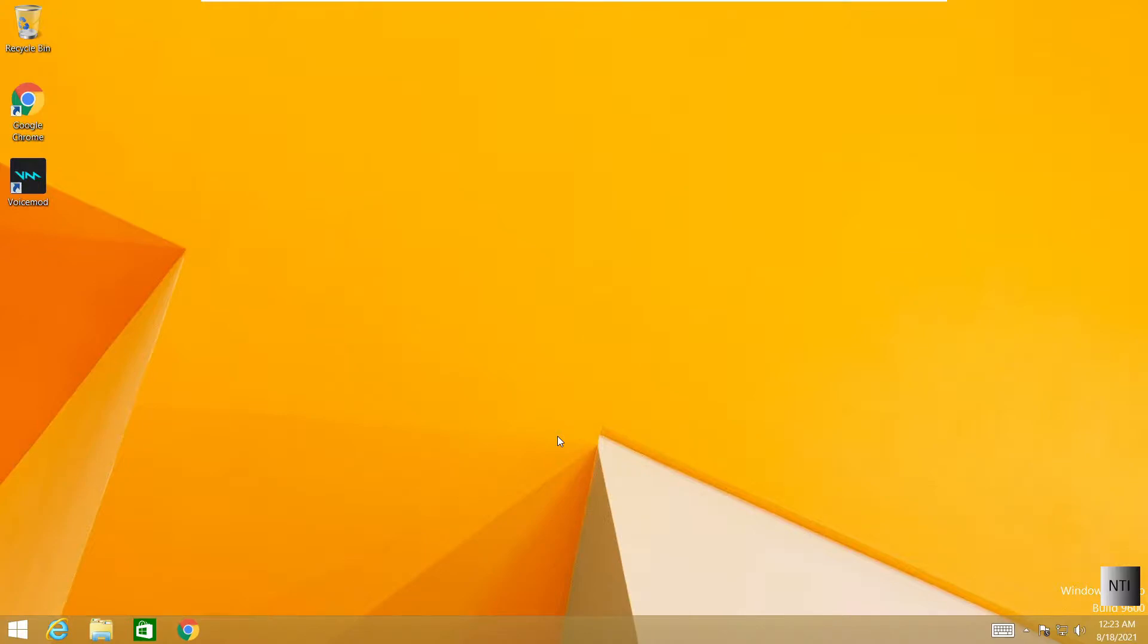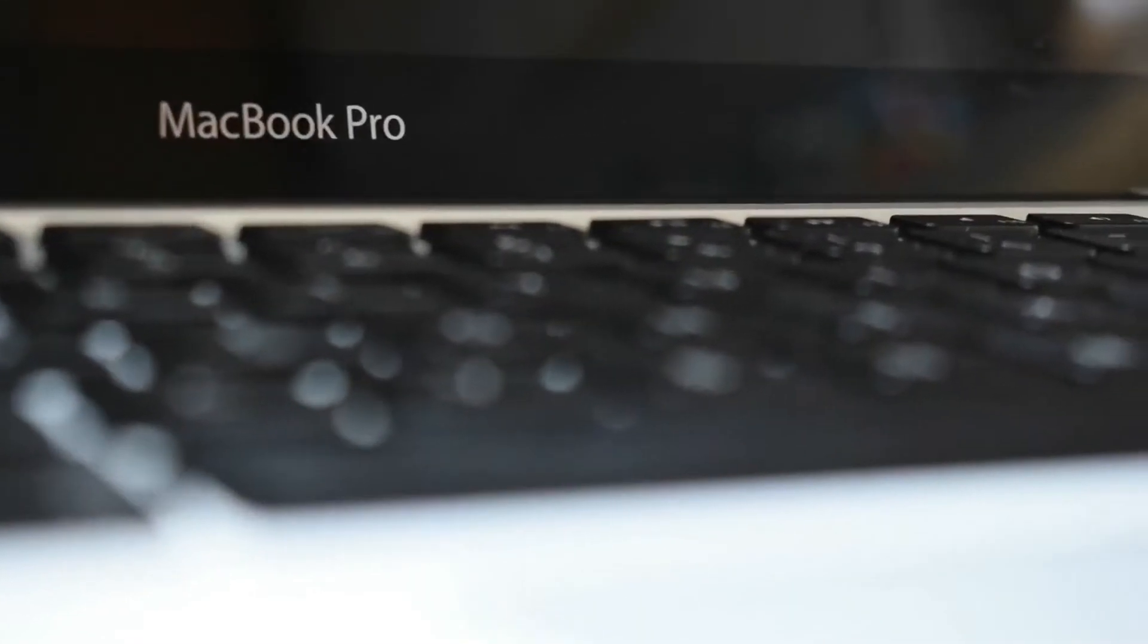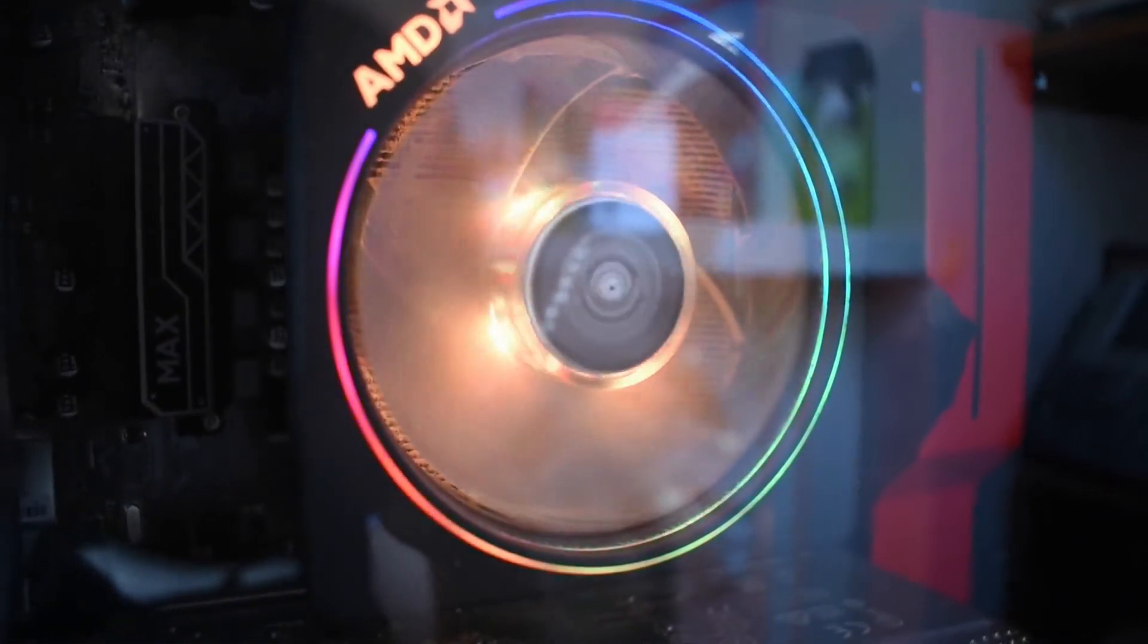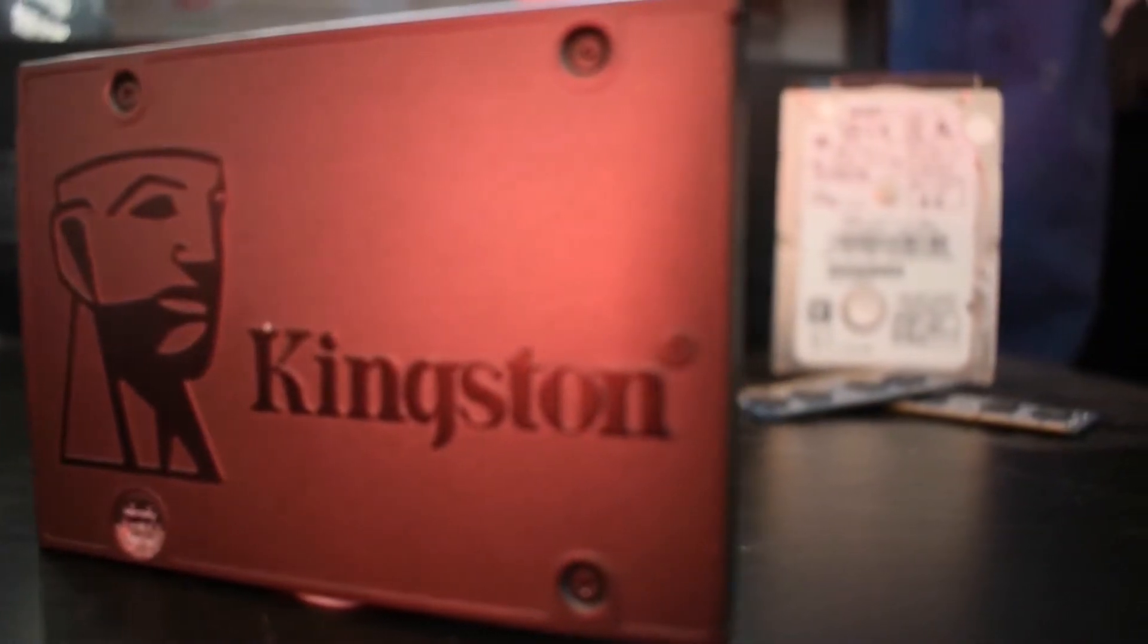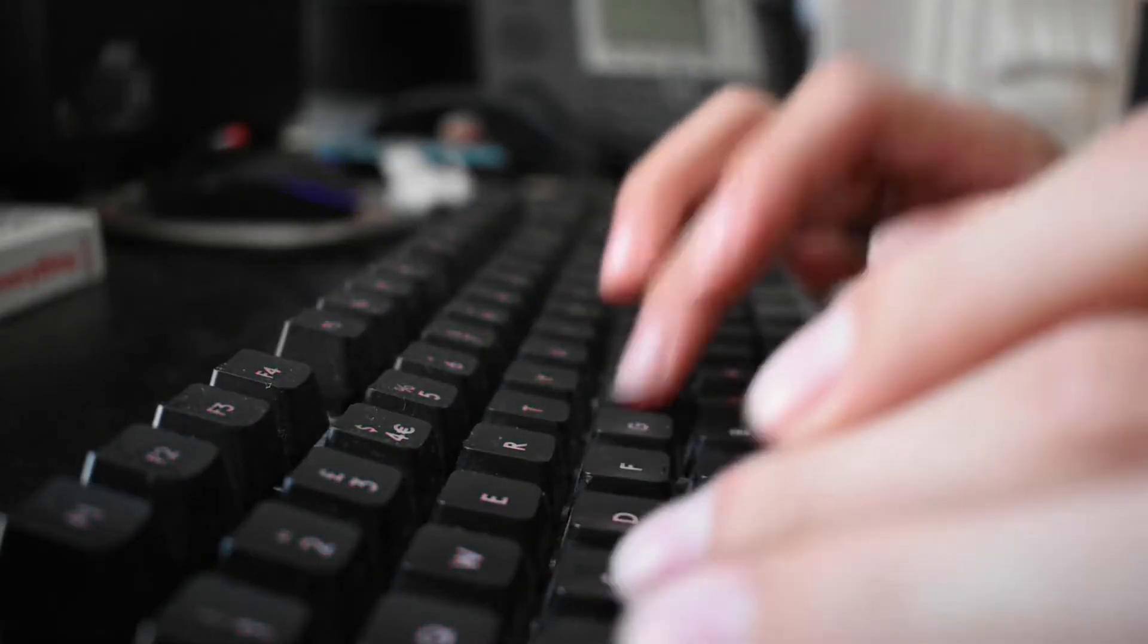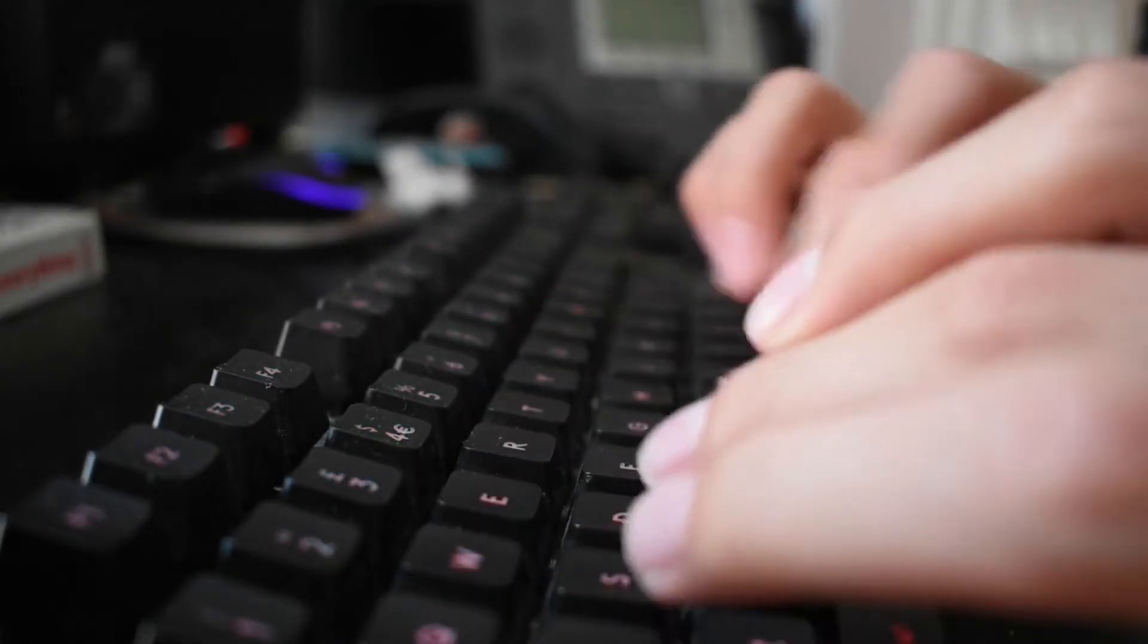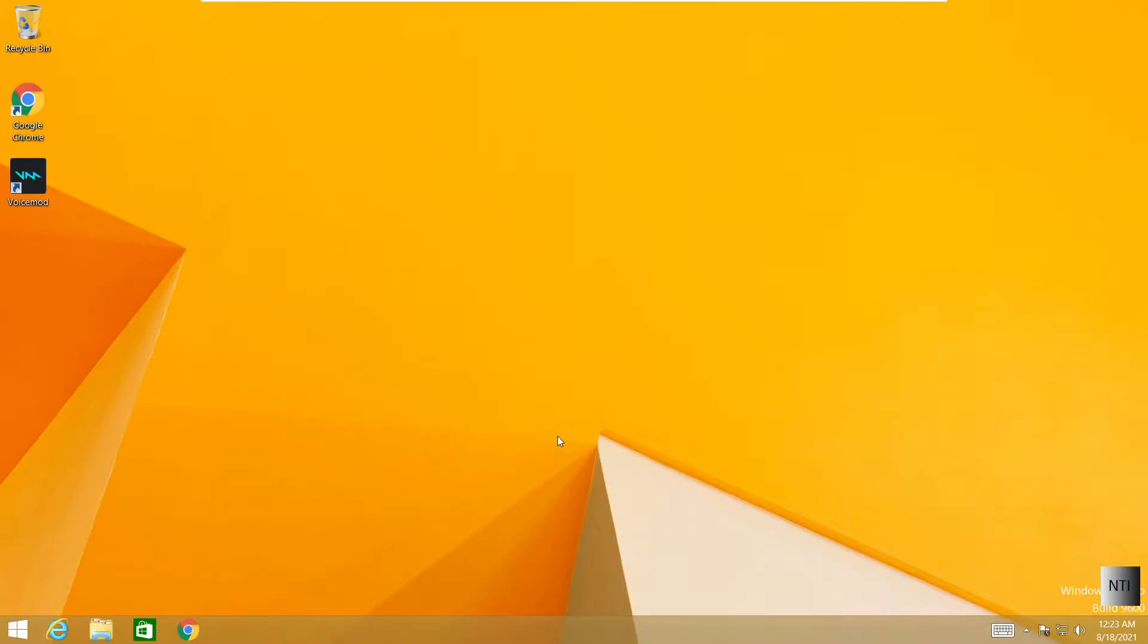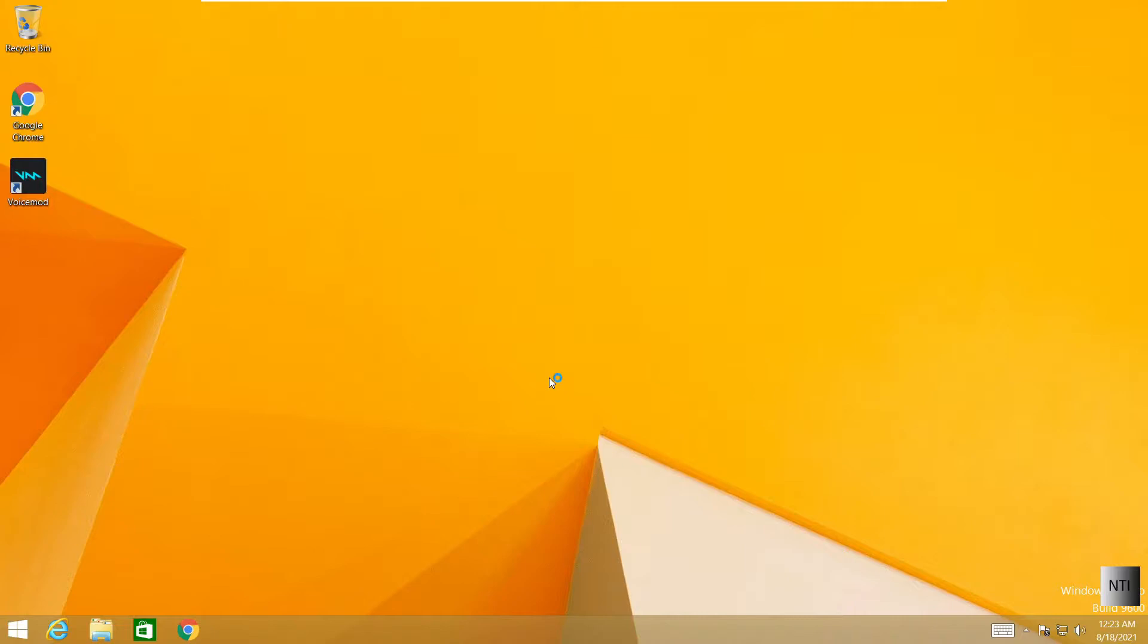So without further ado, let's begin this tutorial. Alright, so first off, I'm going to press down Shift five times. As you can see, something is loading.